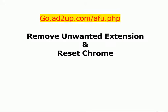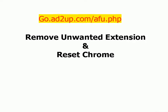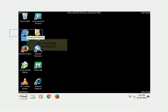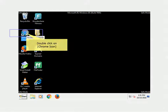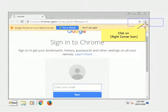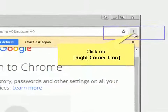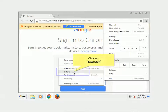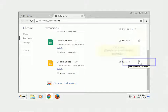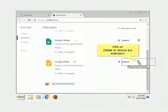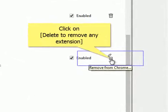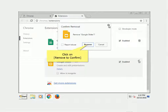Remove unwanted extensions and reset Chrome. Double-click on the Chrome icon. Click on the top right-corner icon. Click on Extensions. Click Delete to remove any unwanted extension. Click Remove to confirm.